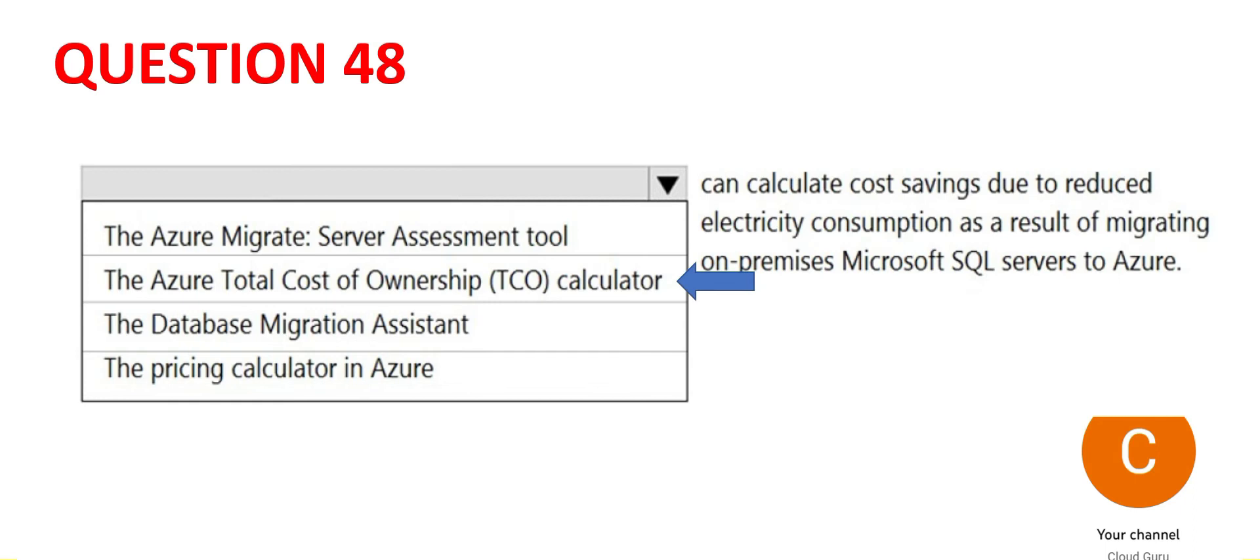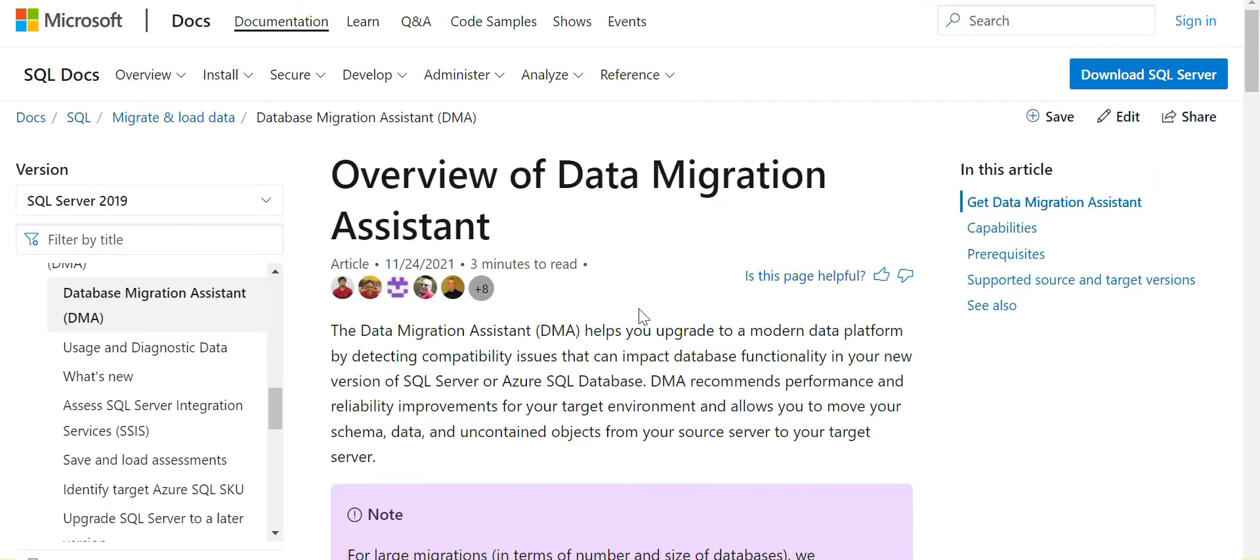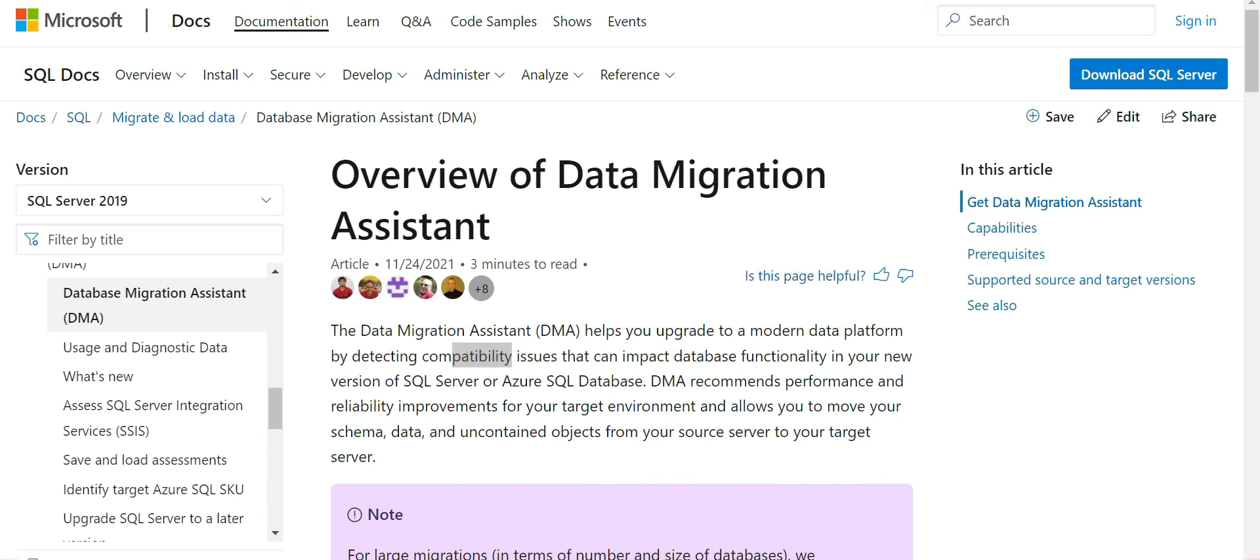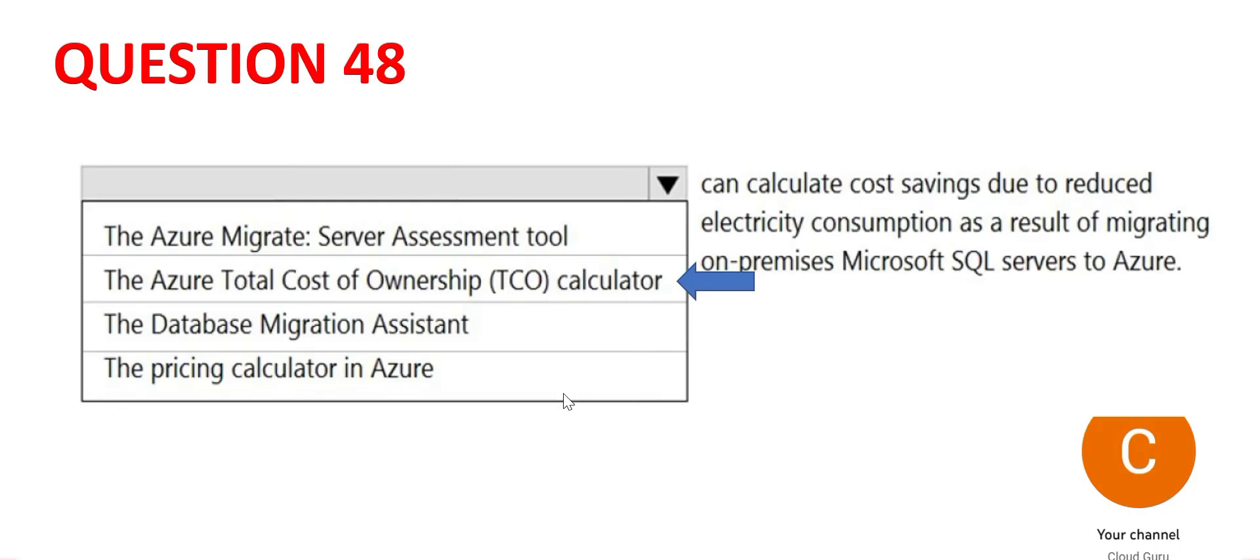Database migration assistant. As usual, this tool is used for migrating your databases. It's common sense because it talks about data migration and it will assess compatibility issues. Whether you are moving from SQL server to some database in Azure, it will calculate the compatibility issues. A very different purpose, not used for cost calculation.